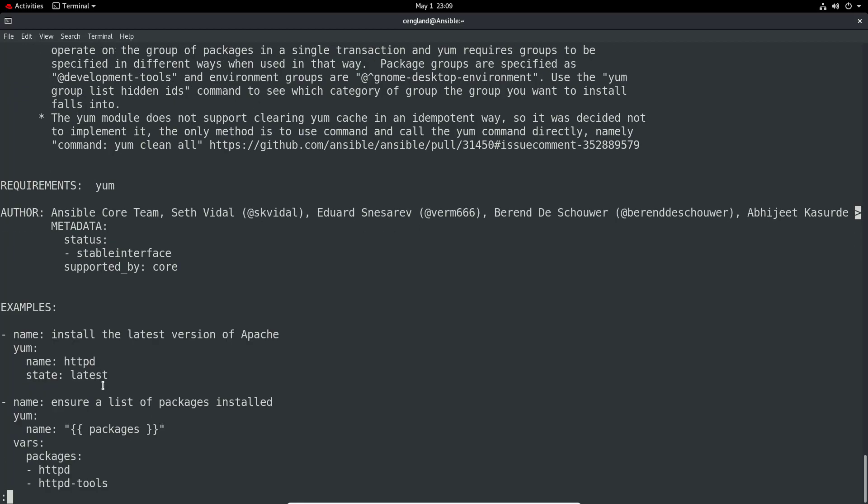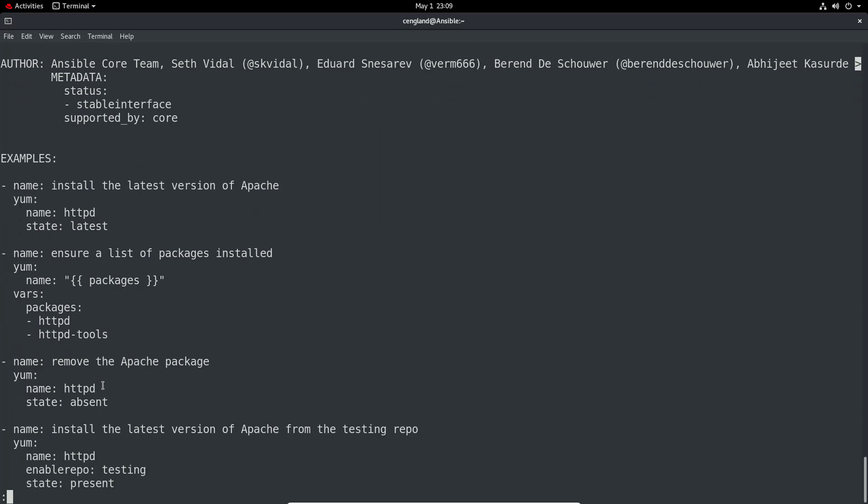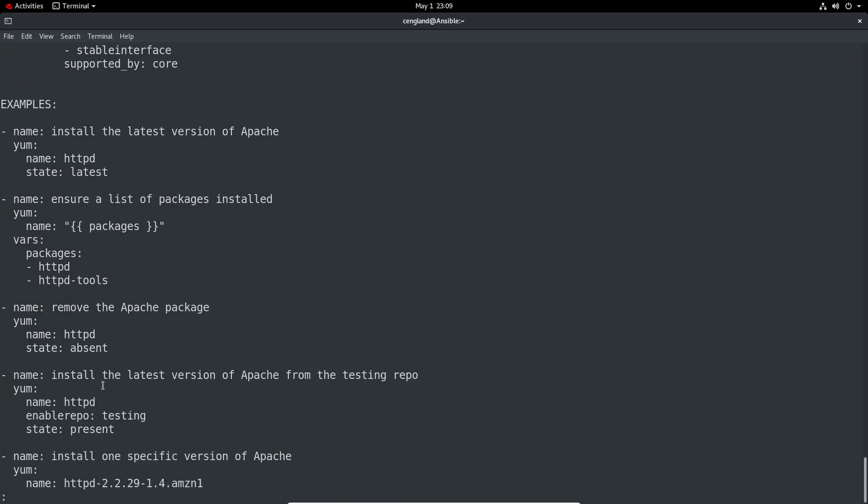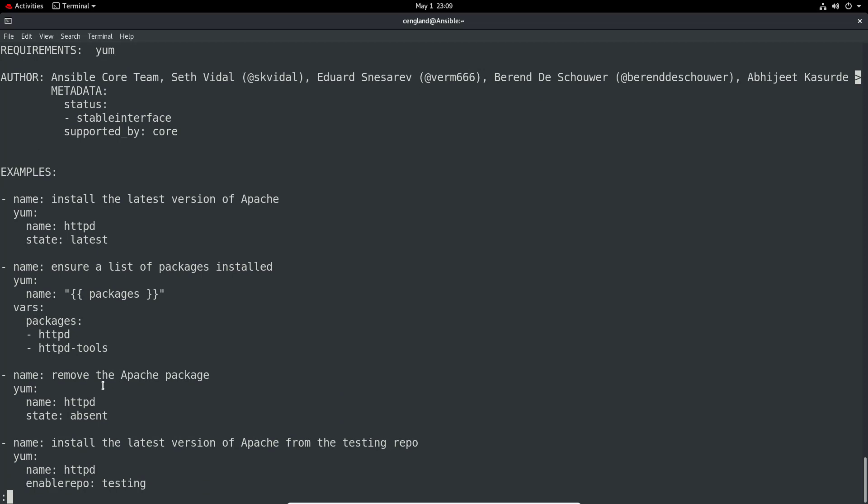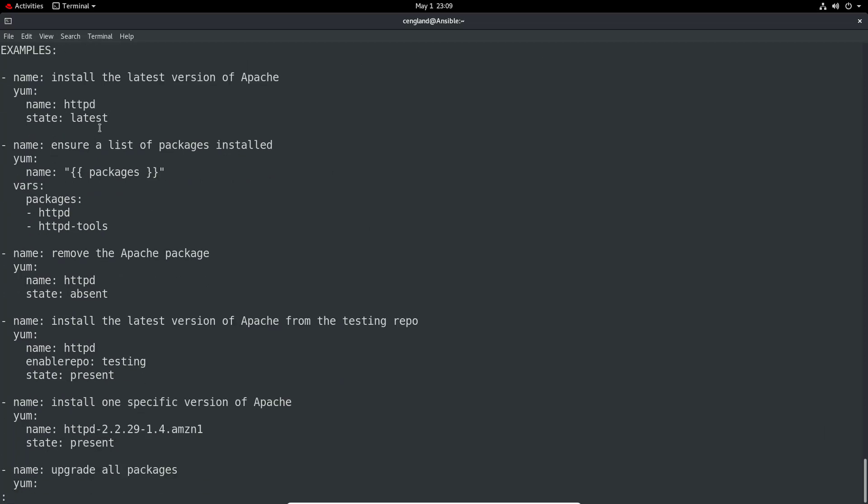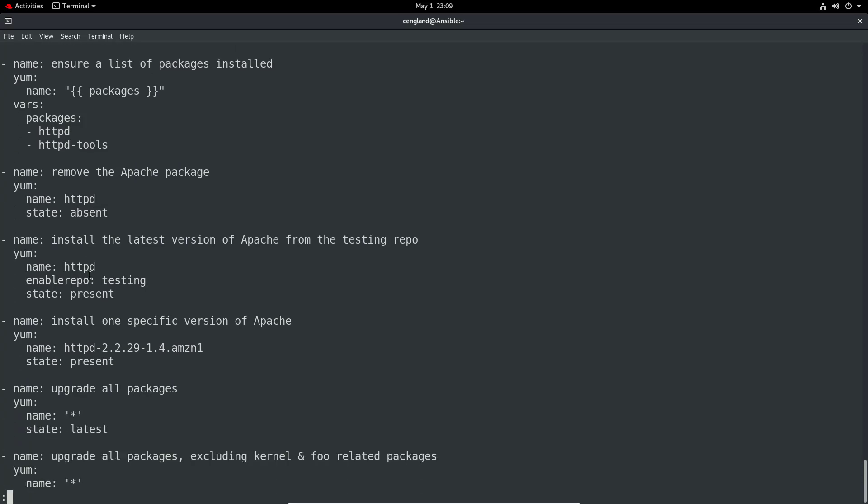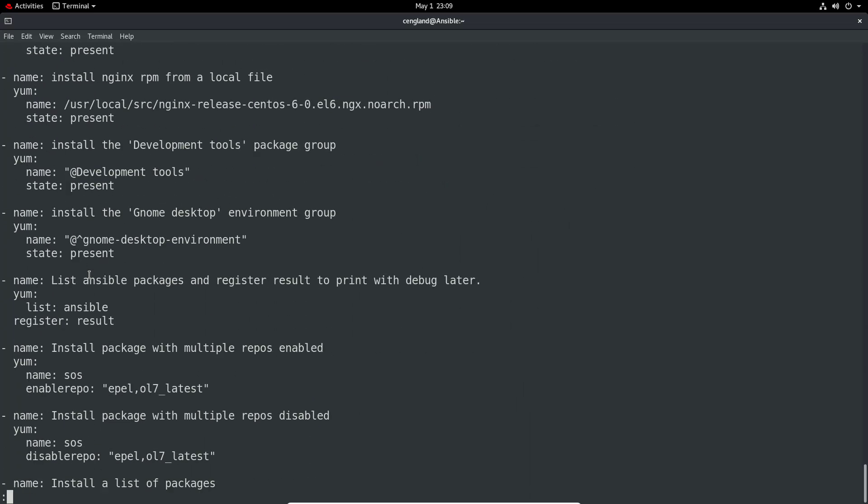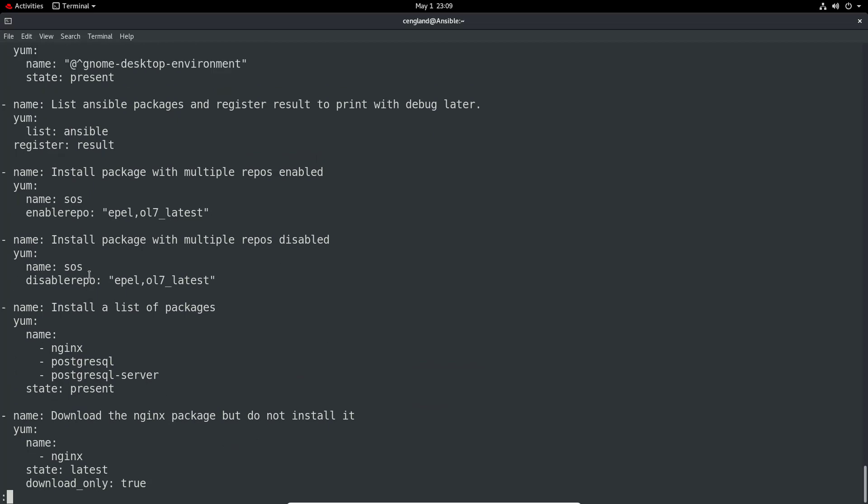Finally at the very bottom we have some examples. We can see we've used some of these before - we've got install the latest version of Apache with httpd, ensure that packages are installed, you can check the packages are currently installed, you can remove a package. It's quite flexible with quite a number of examples there.